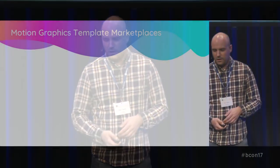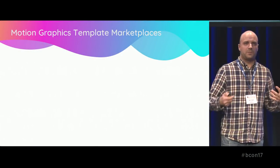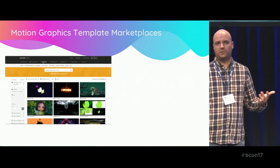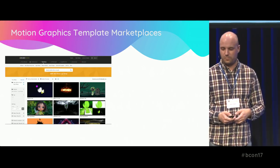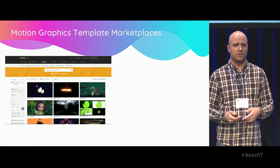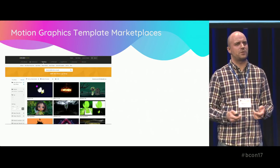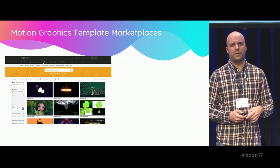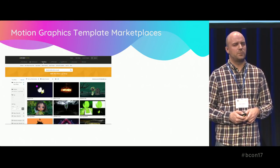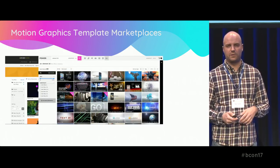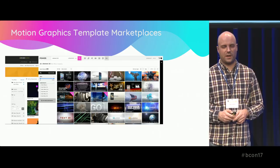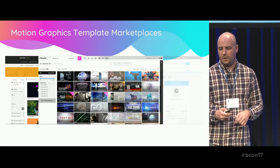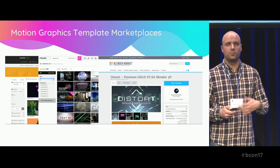We have 700-plus templates in the library, and that's increasing every day. Template marketplaces are not a new thing — you have Envato's VideoHive with 47,000 After Effects templates and 4,000 Cinema 4D templates, and Motion Array with a huge selection of After Effects templates.